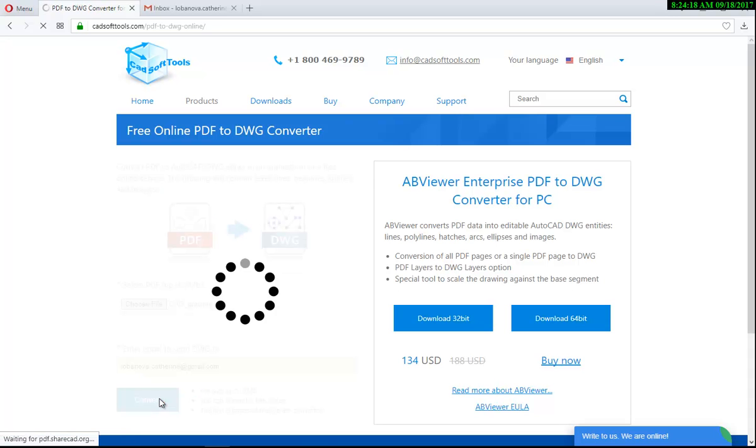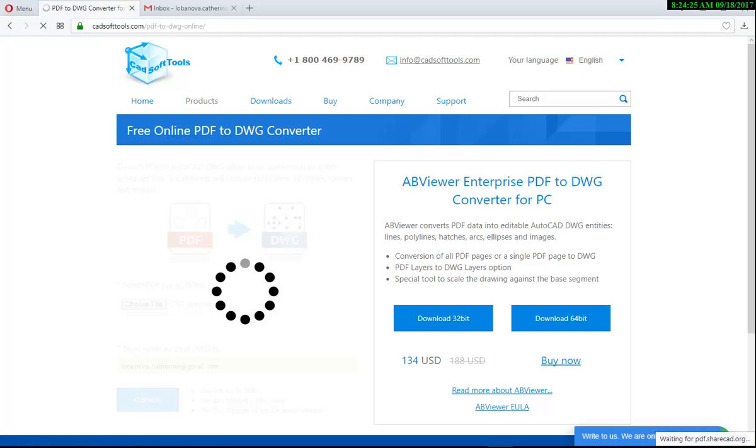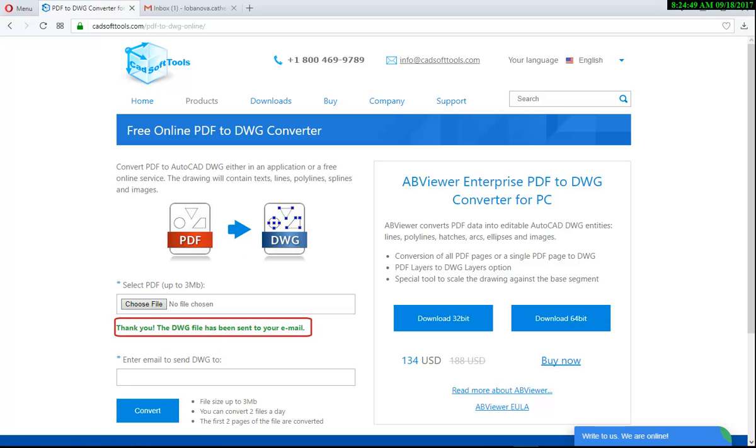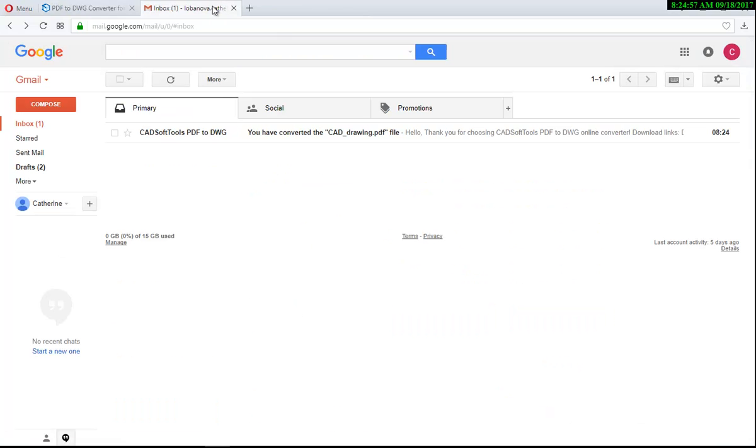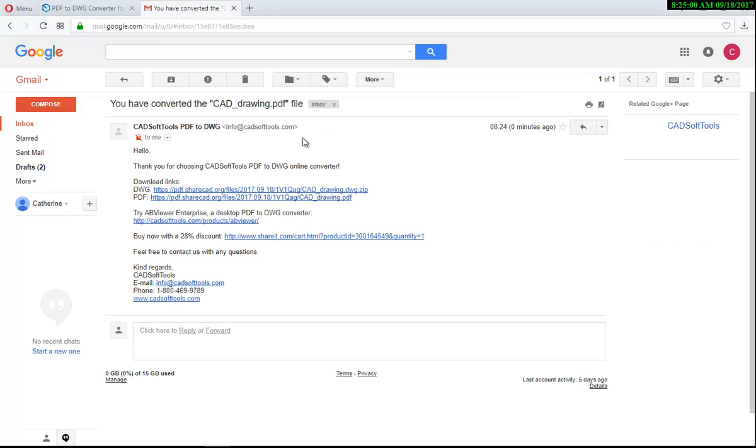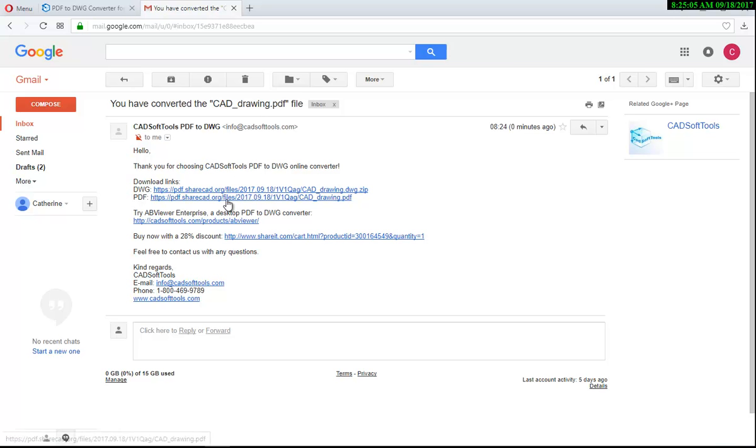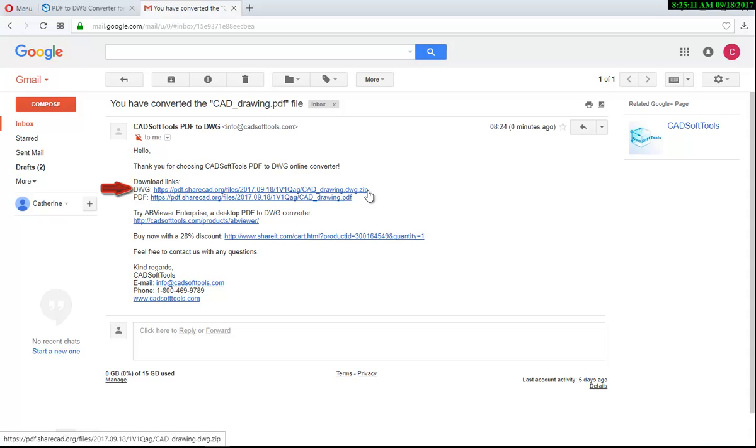You'll see a message saying that the converted file was sent to your email. Go to your email inbox and open the email from CADsoft tools. You see two links: one is for the original PDF file and the second one is for the resulting DWG. Click the DWG link to download the file to your PC.